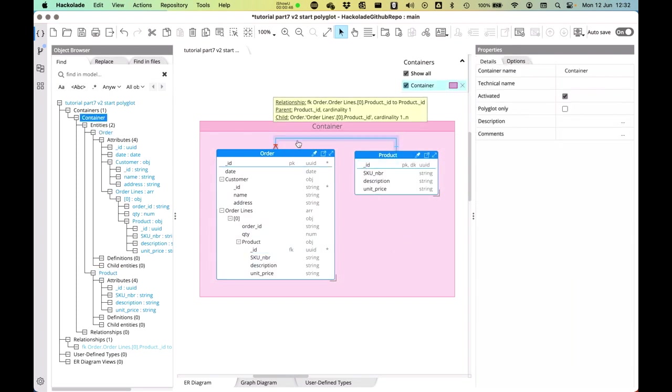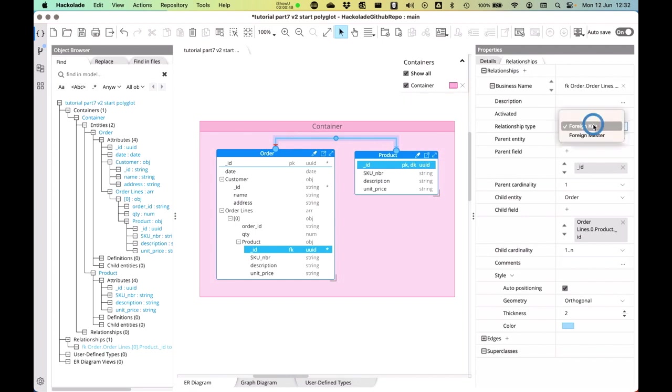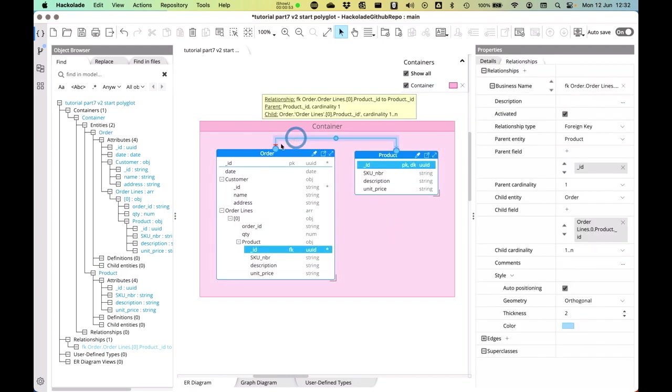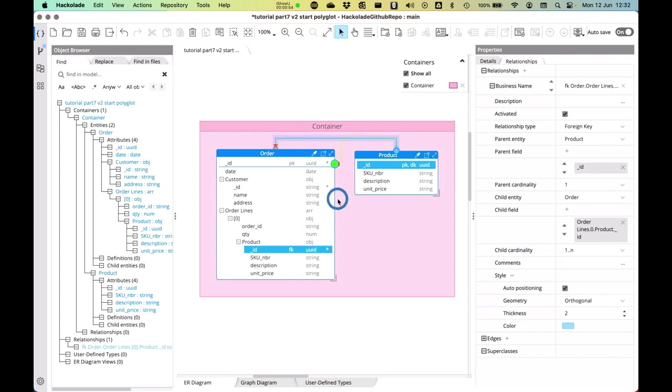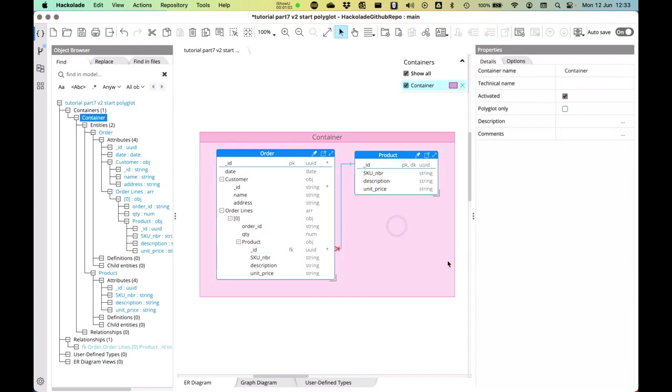Now what we have here is a foreign key relationship, as you can tell over here. And I can also adjust the positioning of these relationships. So I'm going to drag and drop this like this. So make it a little bit more visual.